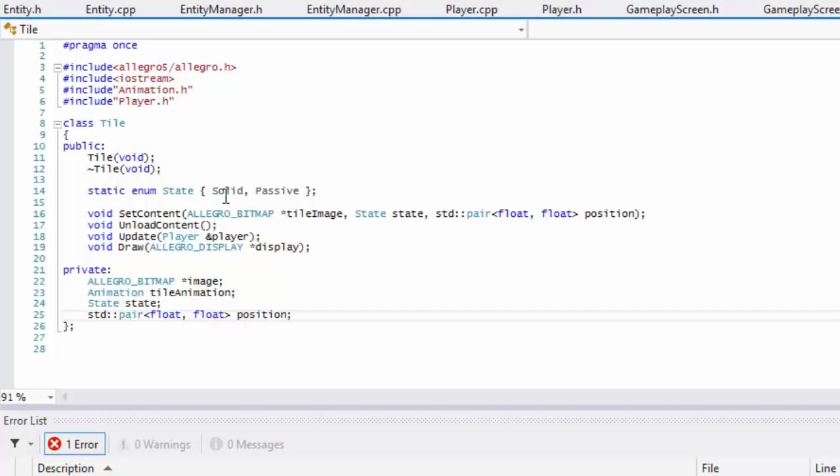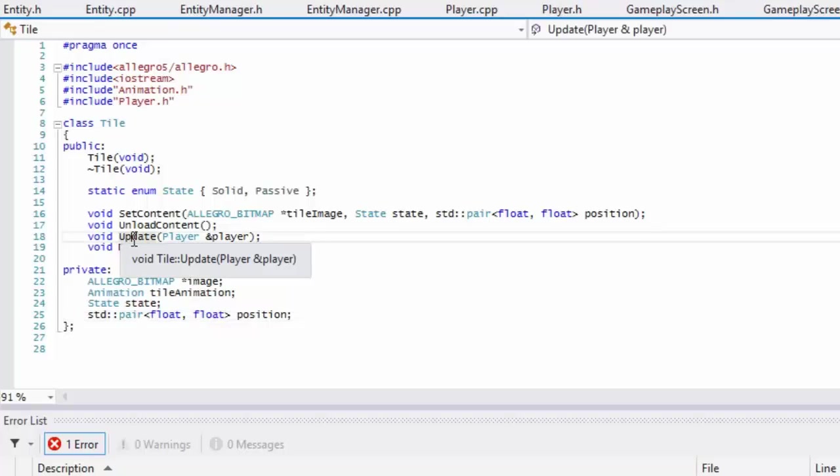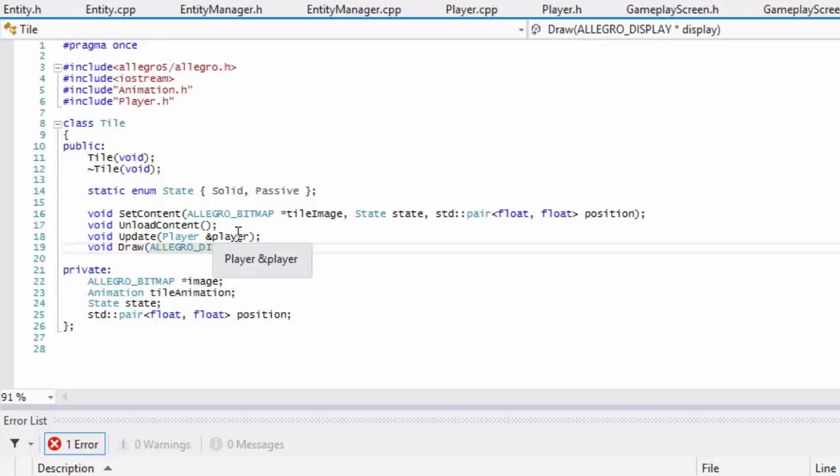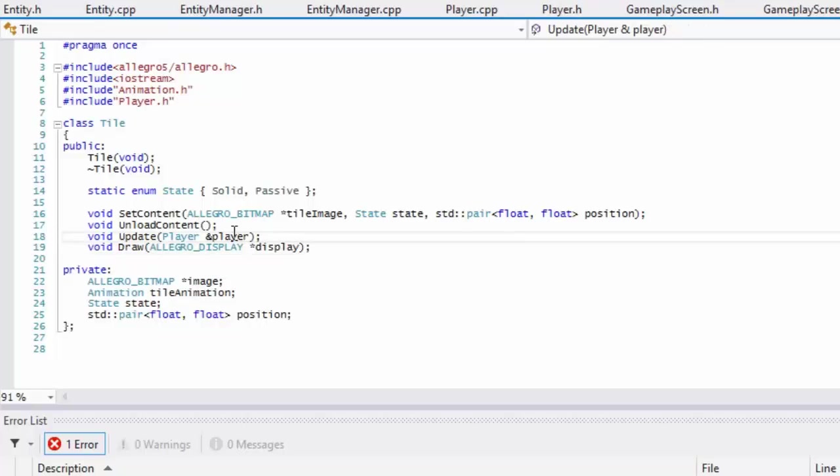What's up everybody and welcome to your next Allegro 5 platformer made easy tutorial. We didn't get to finish off our last tutorial, so let us finish it off right now. We got tile.h.